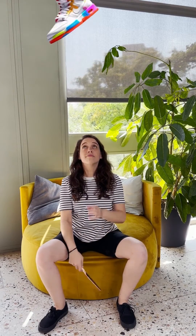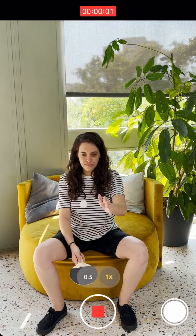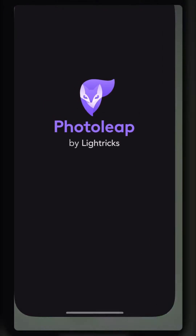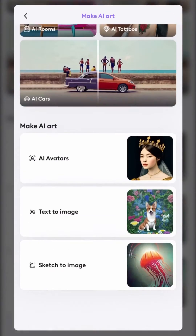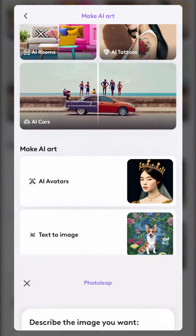How to recreate this effect. Let's start by taking a video of you playing ping pong. Then open Photolip and go to the text-to-image tool to generate any object you'd like.